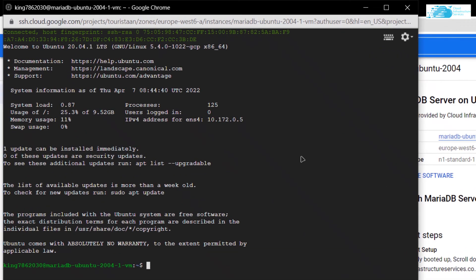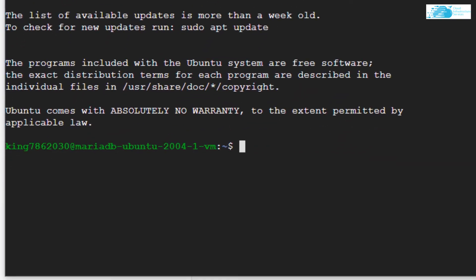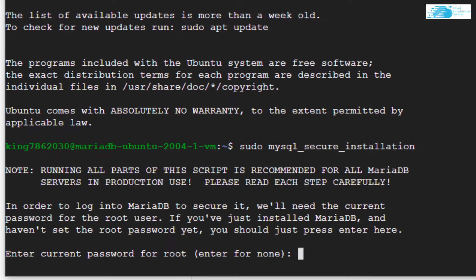Now as you can see, I'm logged into my Ubuntu which contains the MariaDB server. But let's configure our MariaDB. Let's start off with the command sudo mysql_secure_installation and then hit enter.